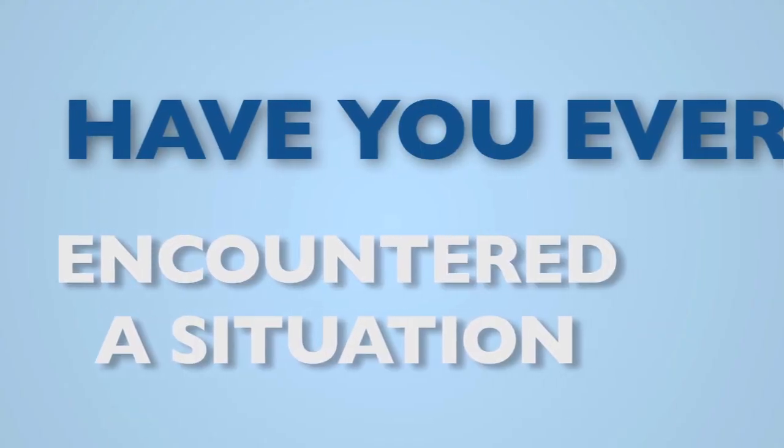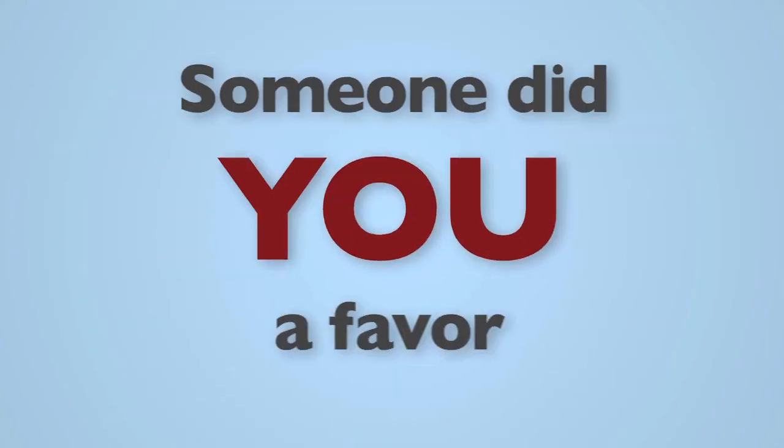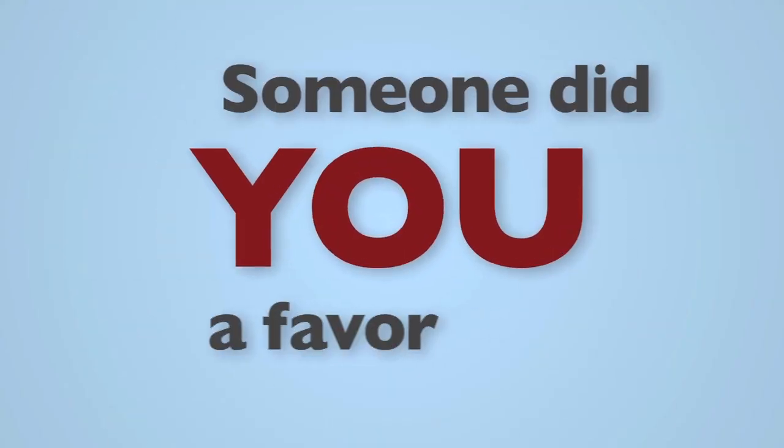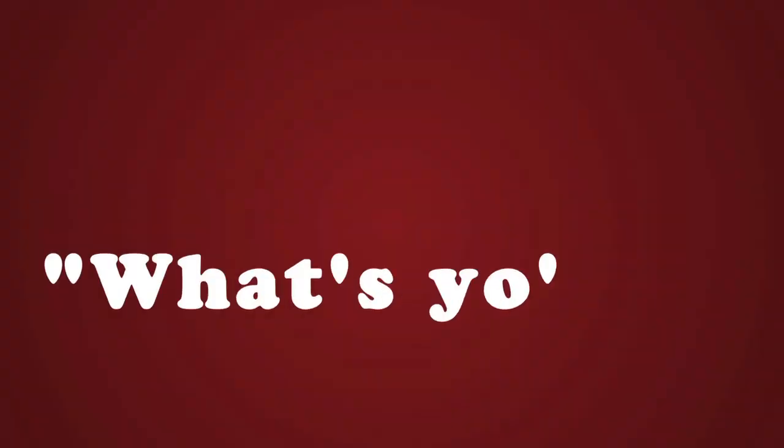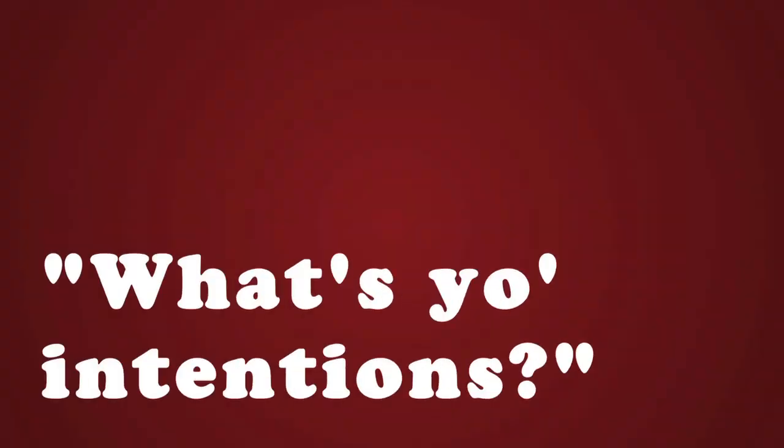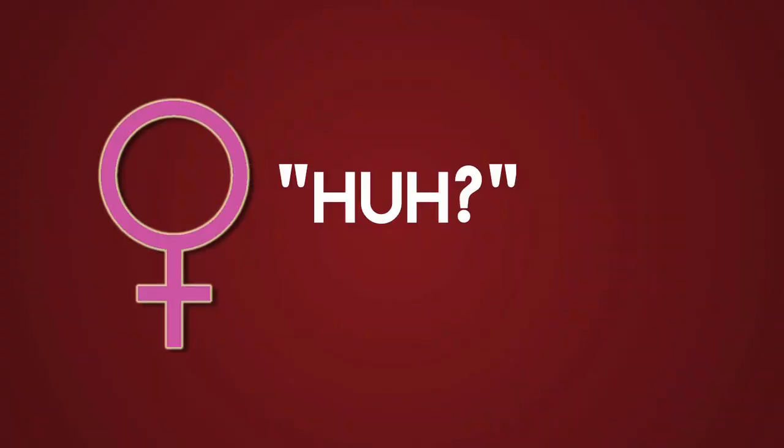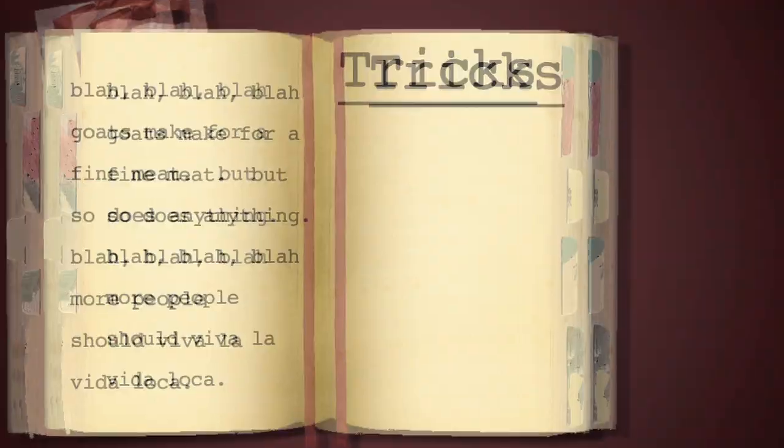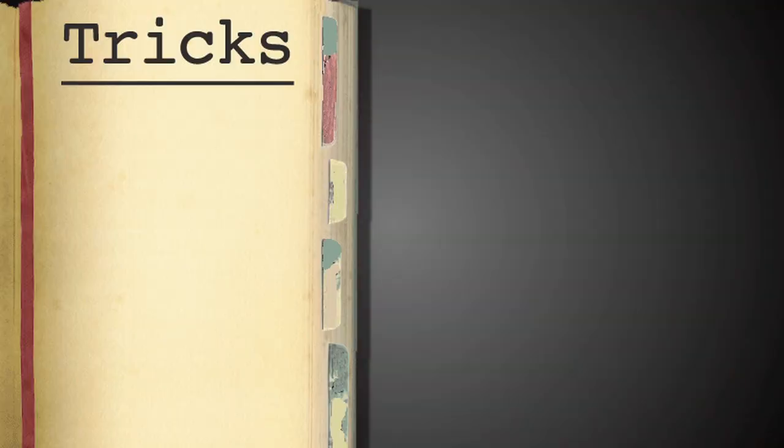Have you ever encountered a situation where someone did you a favor and you couldn't help but question their intentions? Ladies, I know you know what I'm talking about. Let's look at the oldest trick in the book. Can I buy you a drink?